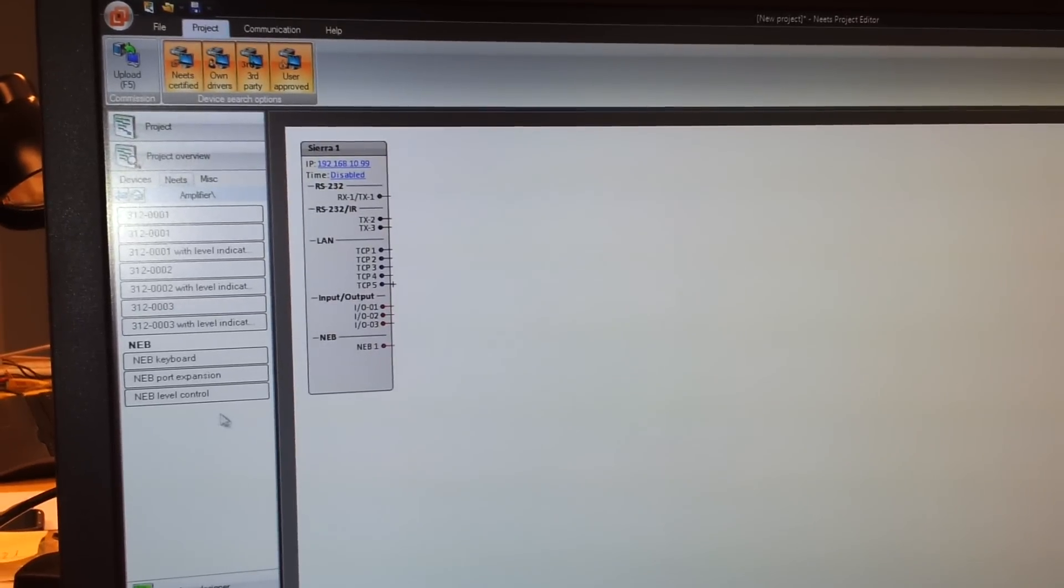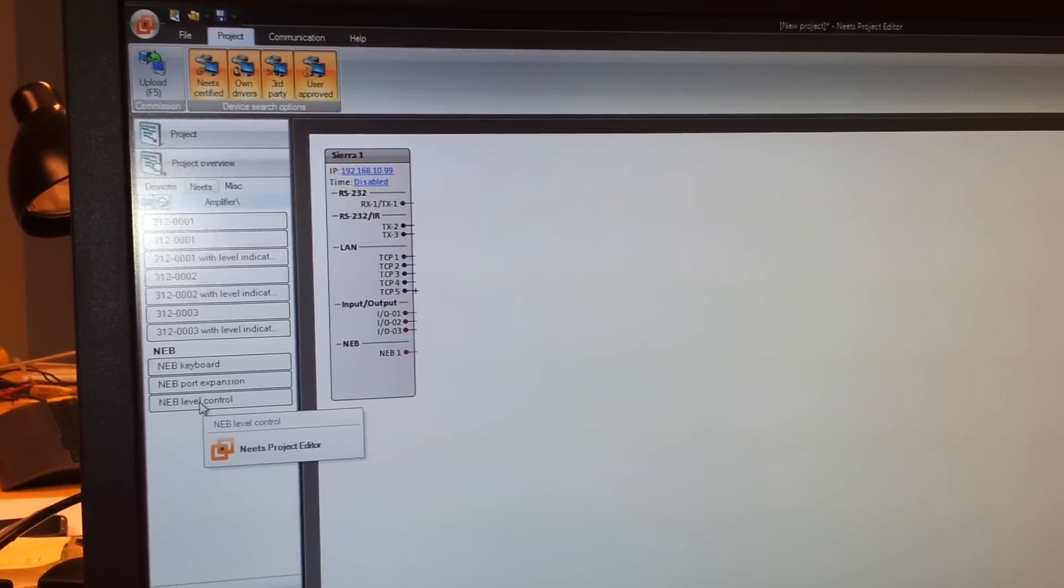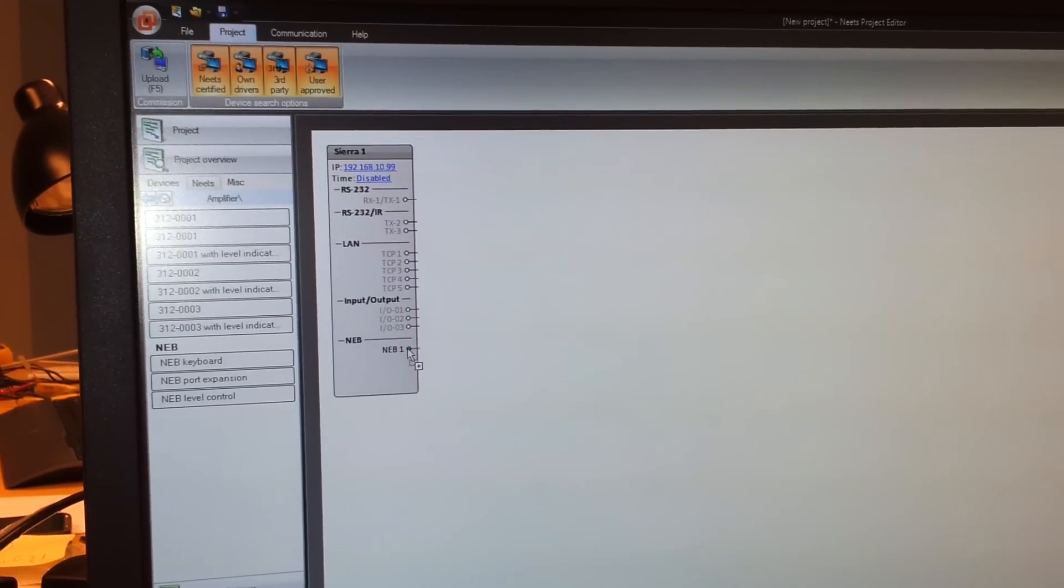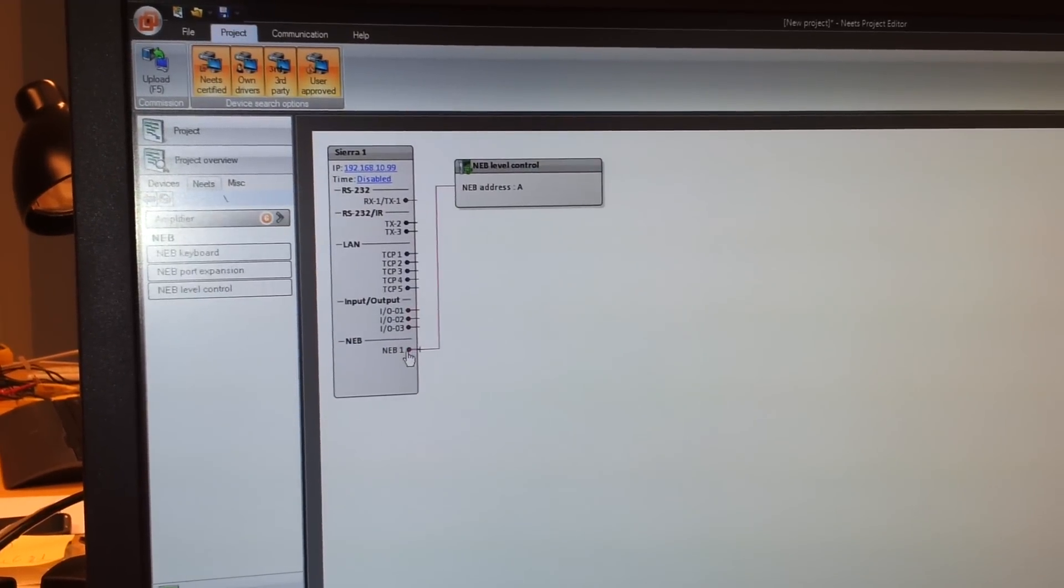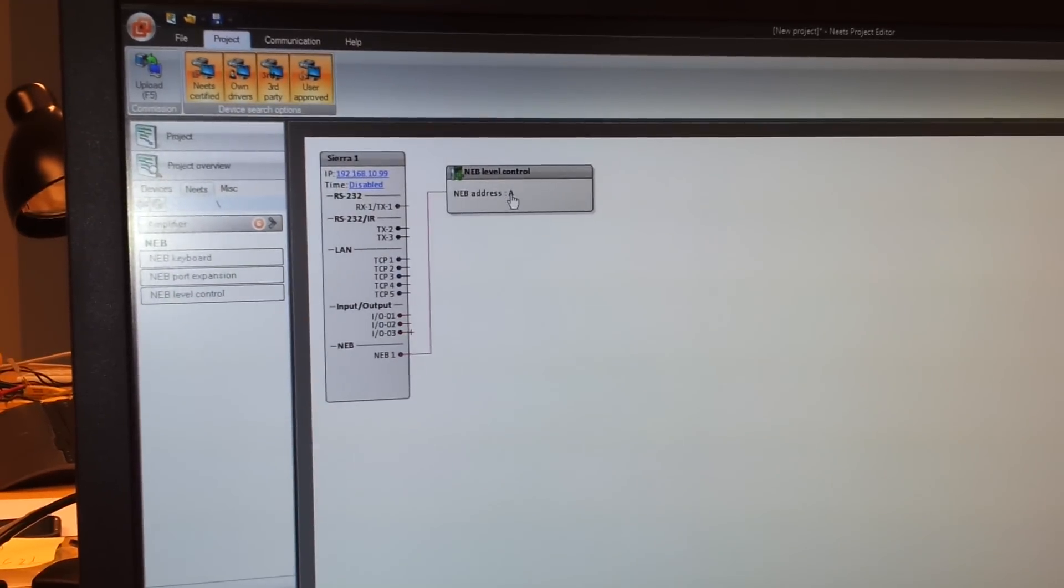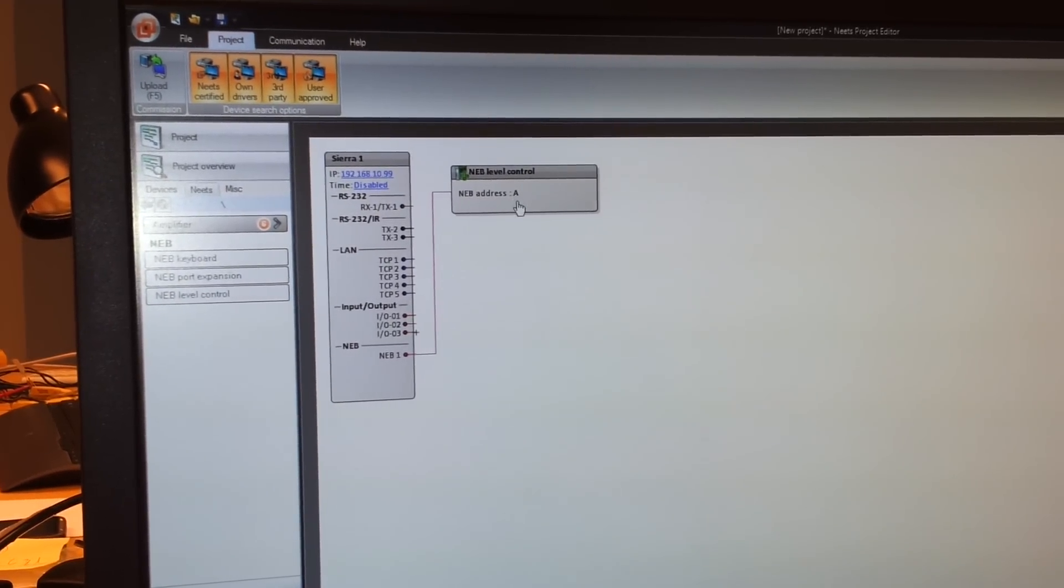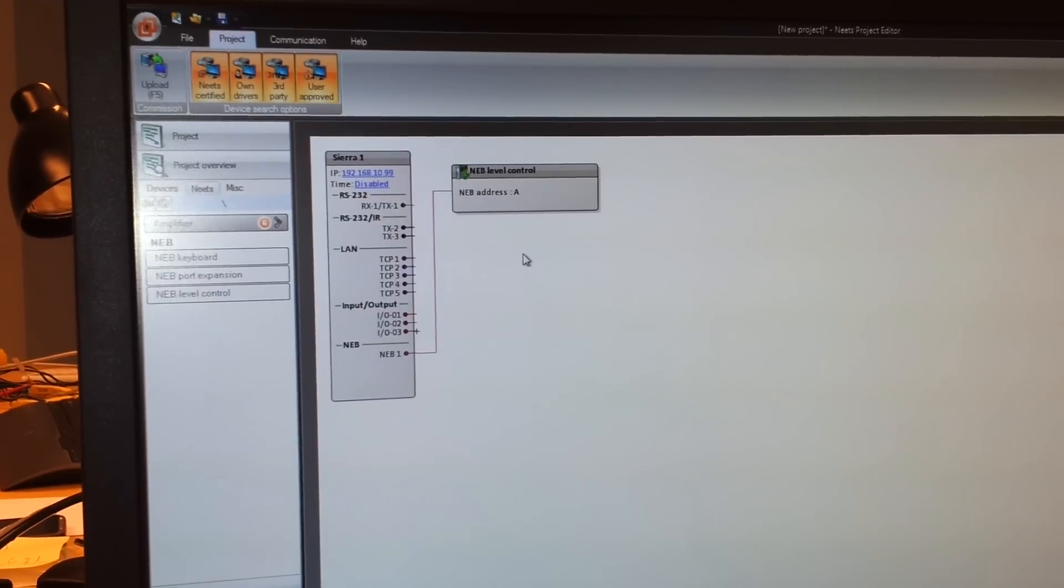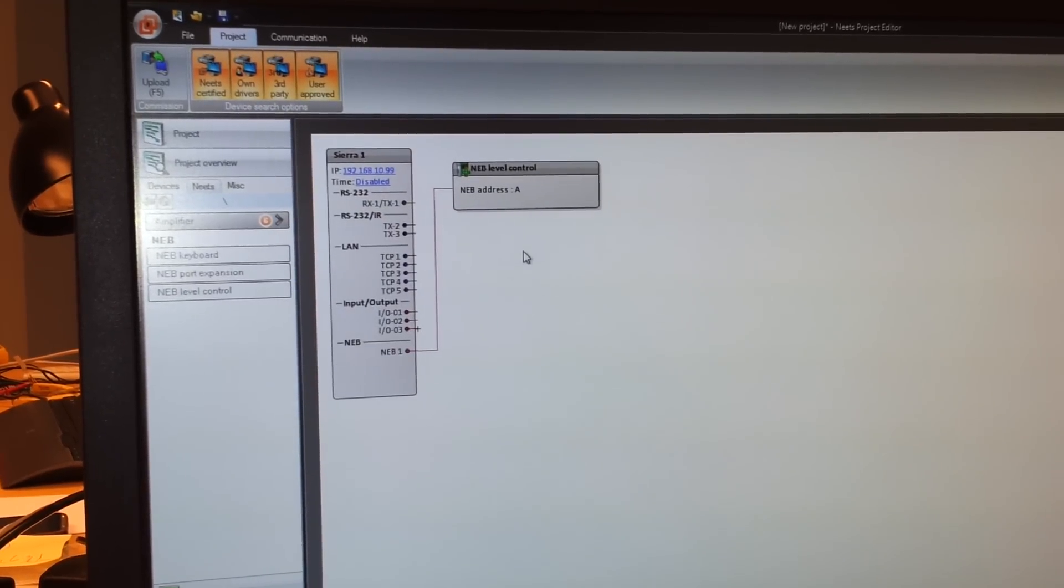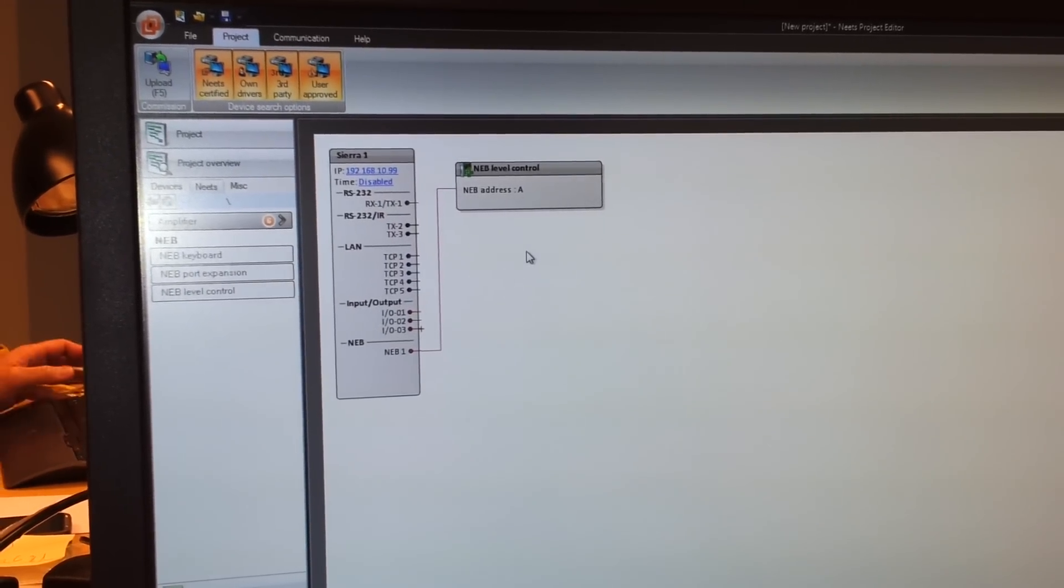We simply drag the item from the list onto the NEB port and we add it here. It will automatically get the address A, but we can attach one more and it will get address B.